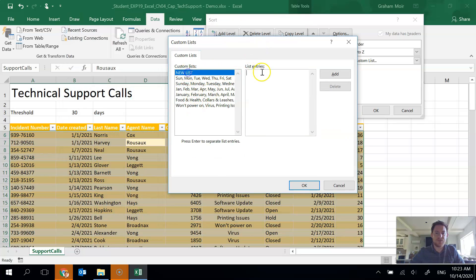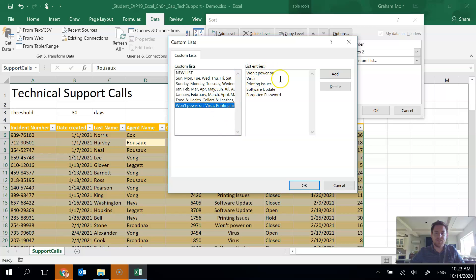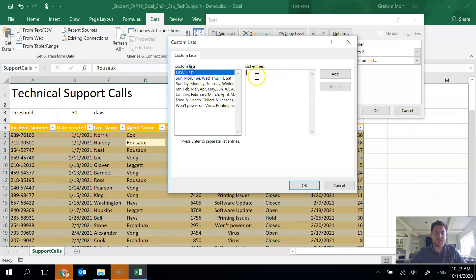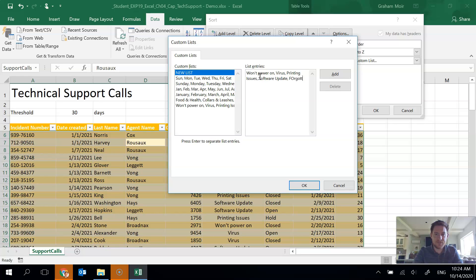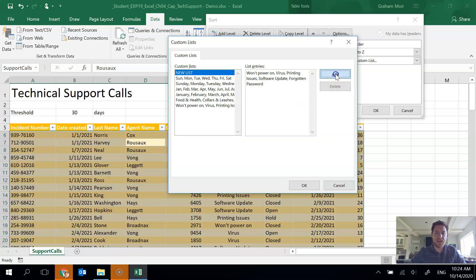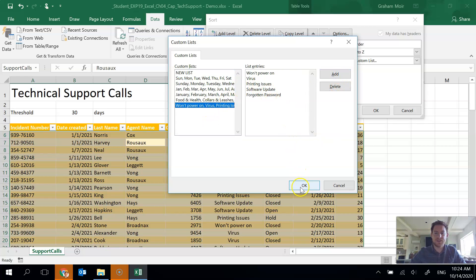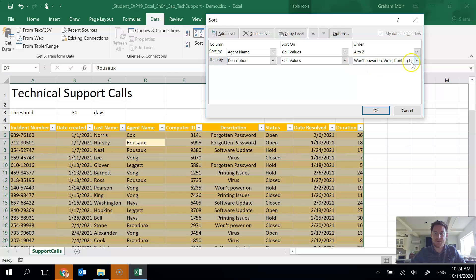And I already have mine done. So new list. And if you type in everything like that, so it should be comma. So let me do it. I'll do it. So first one is won't power on comma virus comma printing issues comma software update comma forgotten password. And you can hit add. So mine is already there. So I'll hit OK after I have it selected from the left hand list.